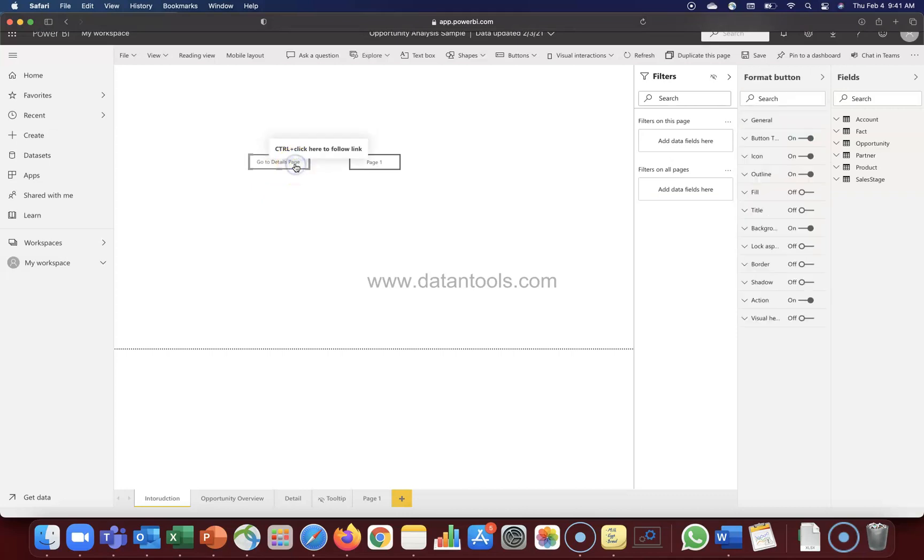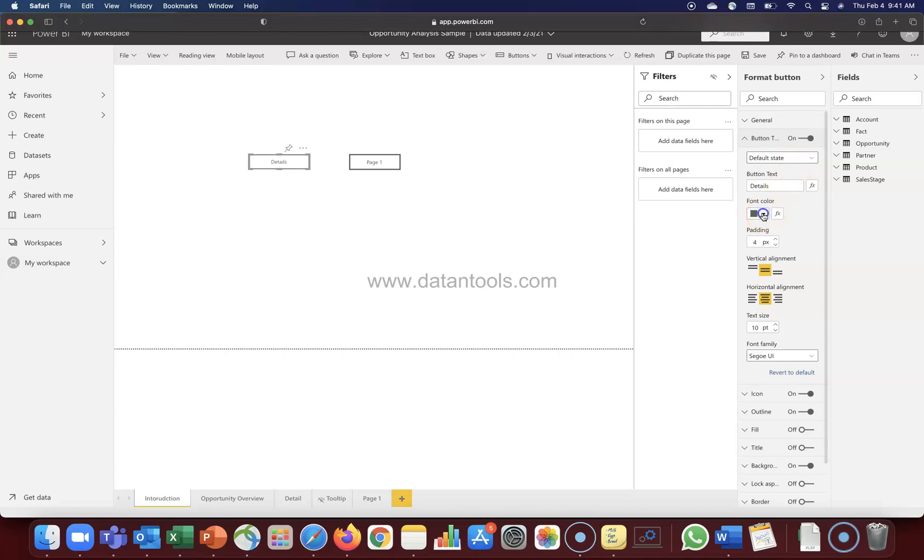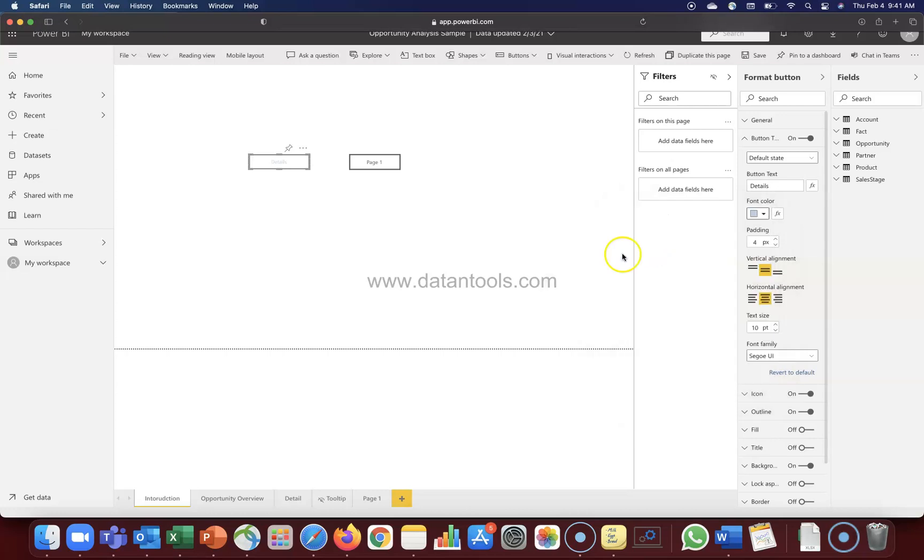If I just click it over here and go to the button text, we can even change the color. For example, on default state, let's say my color is this, which is light bluish. Even this color is here, so let's select this.